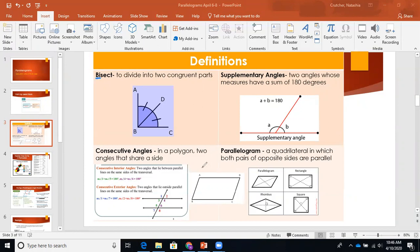Then we have consecutive angles — this one is super important. This whole lesson is basically revolving around the concept of consecutive angles. In a polygon, two angles that share a side. The word consecutive means one after the other, like in a row or sequential. So in that definition, it says that it shares a side — shares a side is the same thing as saying same side.